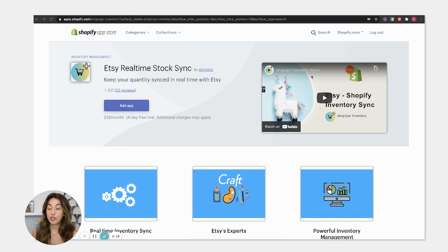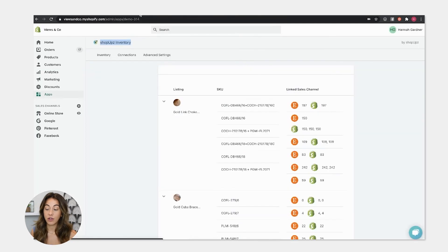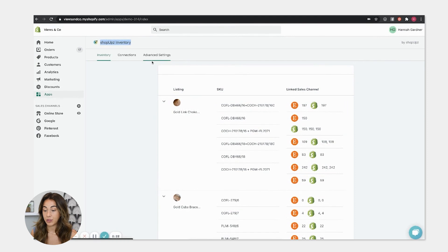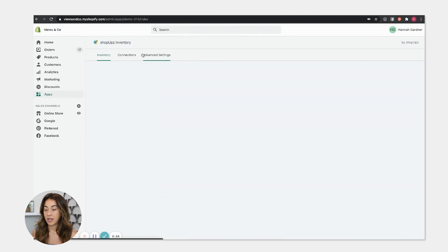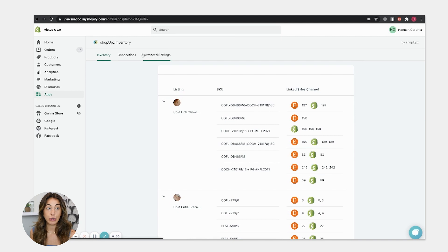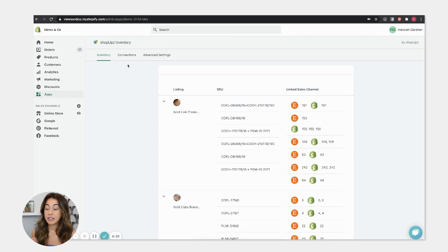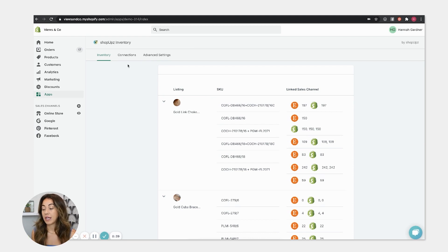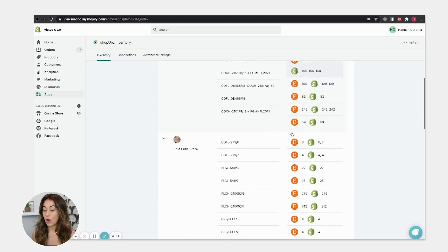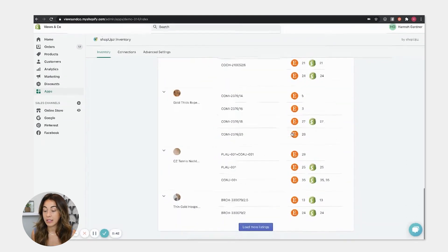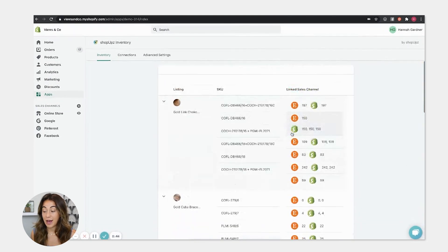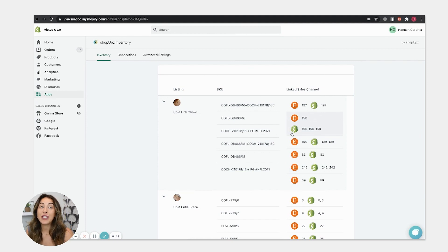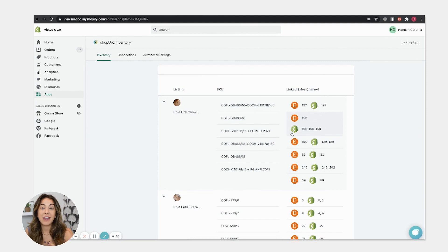What you need to do next is, this is the inside of my store. So you sync it to your store. It's really intuitive, it takes you through the steps. But after you sync it to your store, basically what's going to happen is it's going to show you all of your products that you have listed in your store.